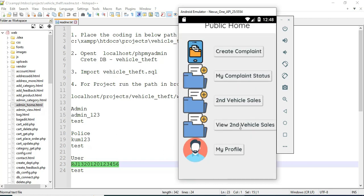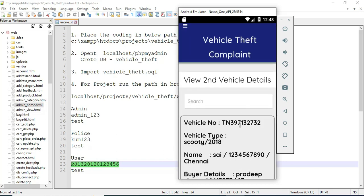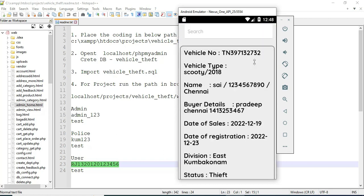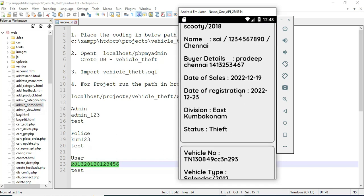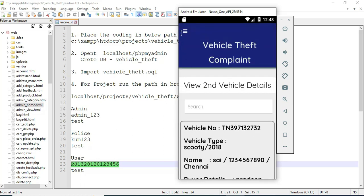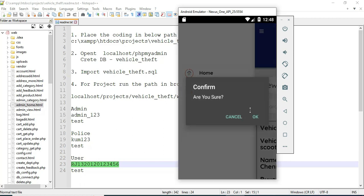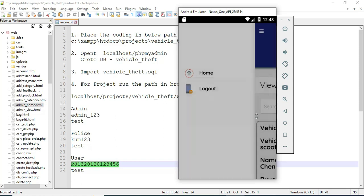If you want to enter a comment, for example 'thank you' or anything, enter it and click submit — submitted successfully. You can view the rating rates in the admin panel. View the vehicle theft details and the status of the theft — you can view all the details. Now log out of the user module.